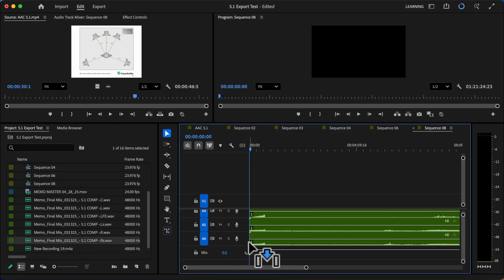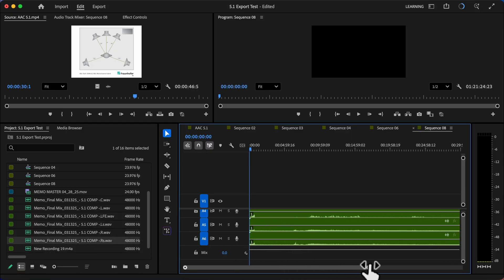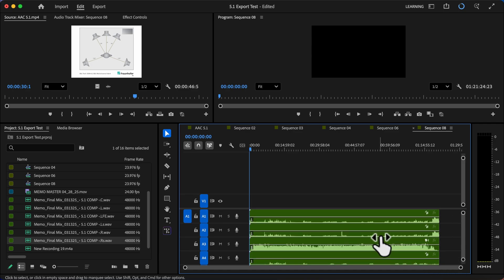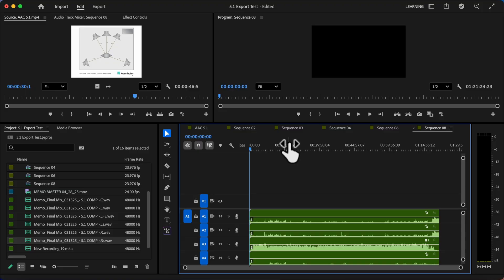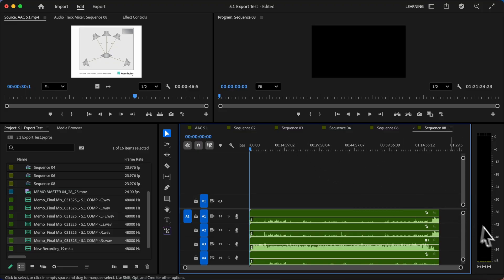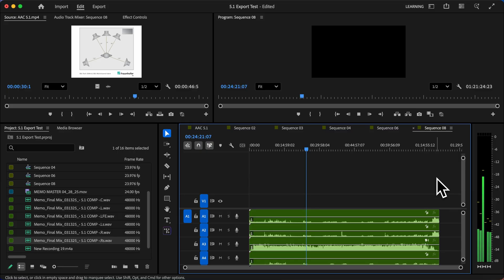And there we go. All of our files are now laid out on the timeline. And each of these tracks corresponds to a different speaker in the 5.1 surround arrangement. Now, if I actually go through a little bit in the timeline here, you'll be able to see the different tracks playing on the different speakers here with our level meter. Looks good.